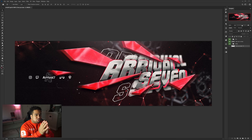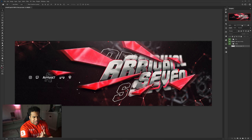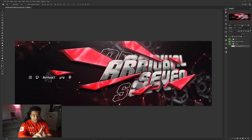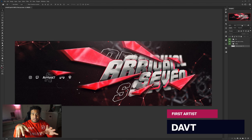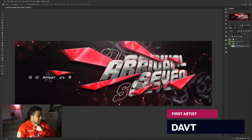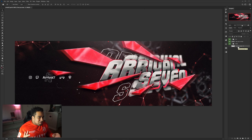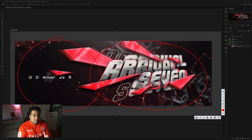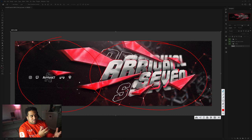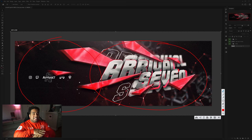Alright, let's get going. The first design is an Arrival Seven Twitter header dimension size, designed by Dave T. I'll put their tag on the bottom right as always. First thing I notice is the right-hand side is so heavy — the left-hand side doesn't really hold the same value as the environment on the right. So my entire objective will be to fix that balance, and also the color correction feels a little harsh.